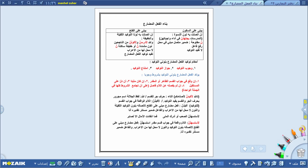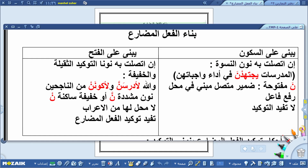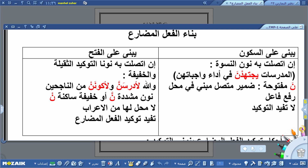هل من الممكن أن يكون الفعل المضارع مبنياً؟ الفعل المضارع ممكن أن يُبنى، ويُبنى بحالتين. الحالة الأولى هي حينما تدخل على هذا الفعل نون التوكيد الثقيلة أو الخفيفة، وحينما تدخل على هذا الفعل نون النسوة. يُبنى الفعل المضارع على السكون إن اتصلت به نون النسوة. نقول: المدرسات يجتهدن في أداء واجباتهن. الفعل المضارع هنا مبني على السكون لاتصاله بنون النسوة.